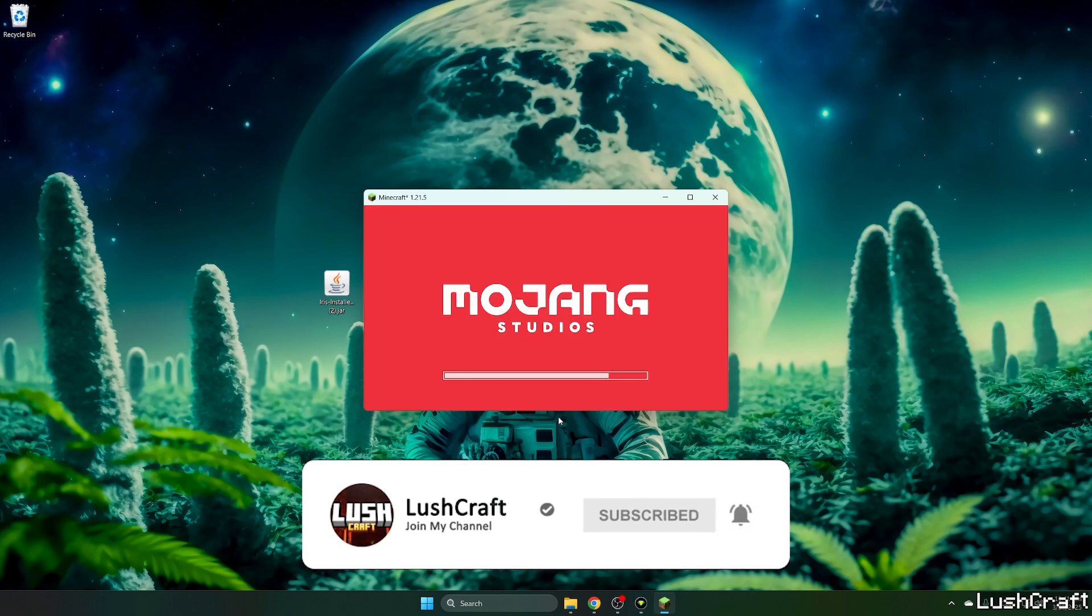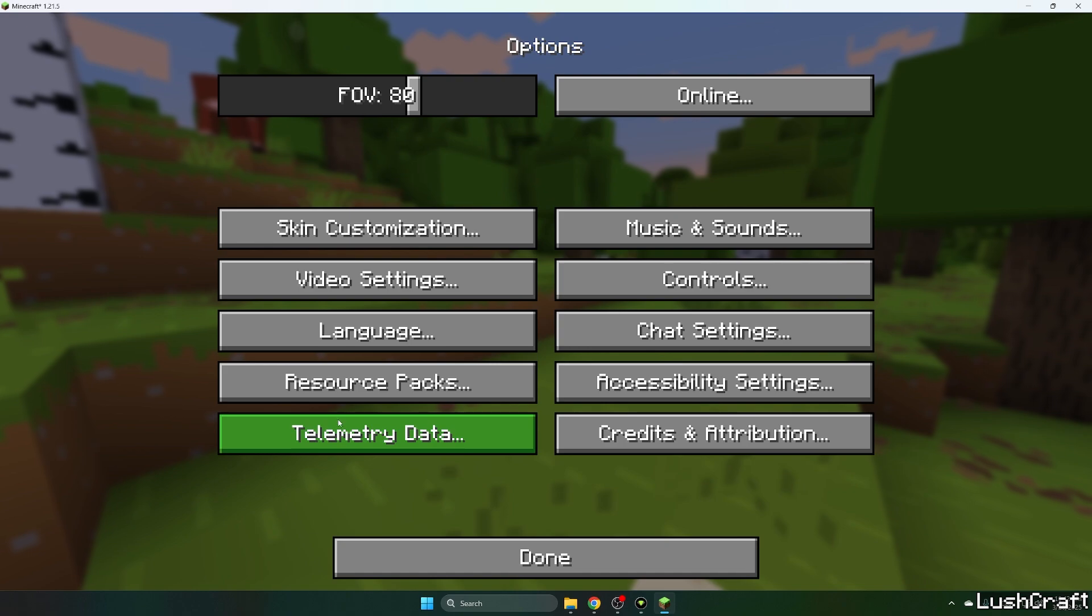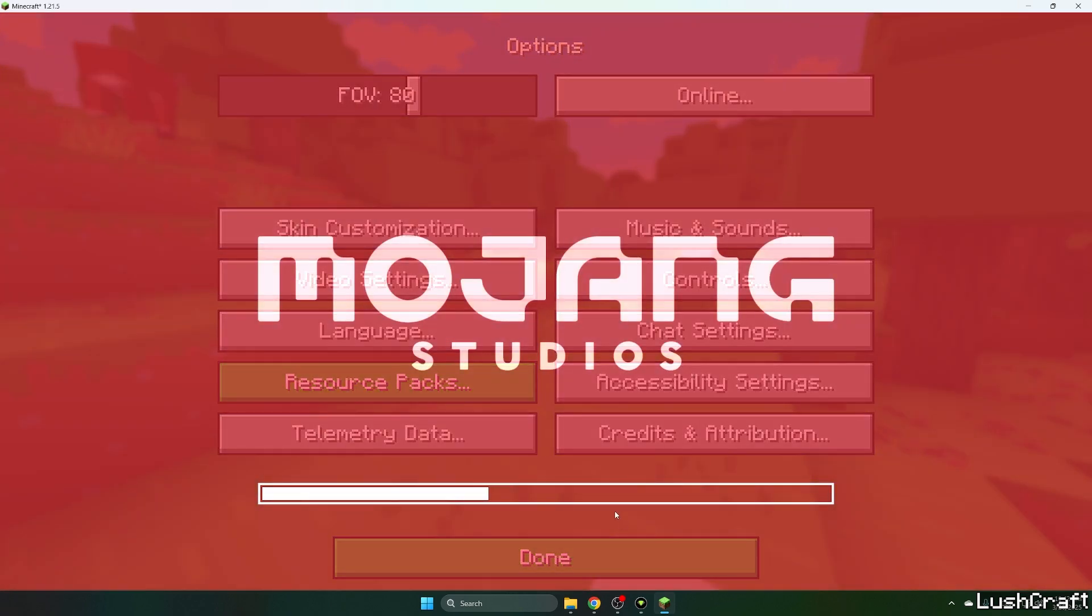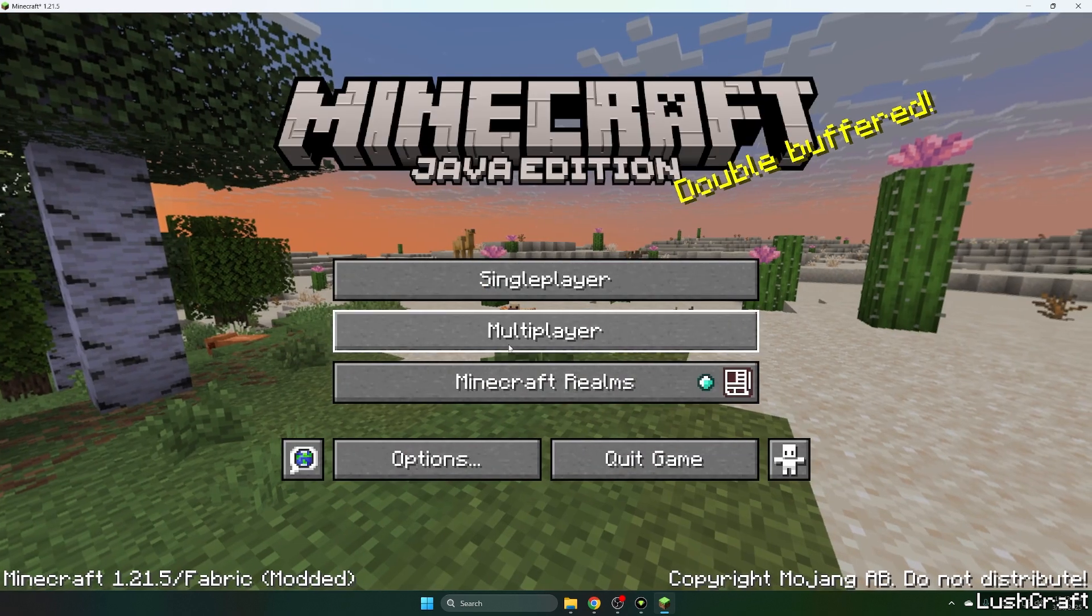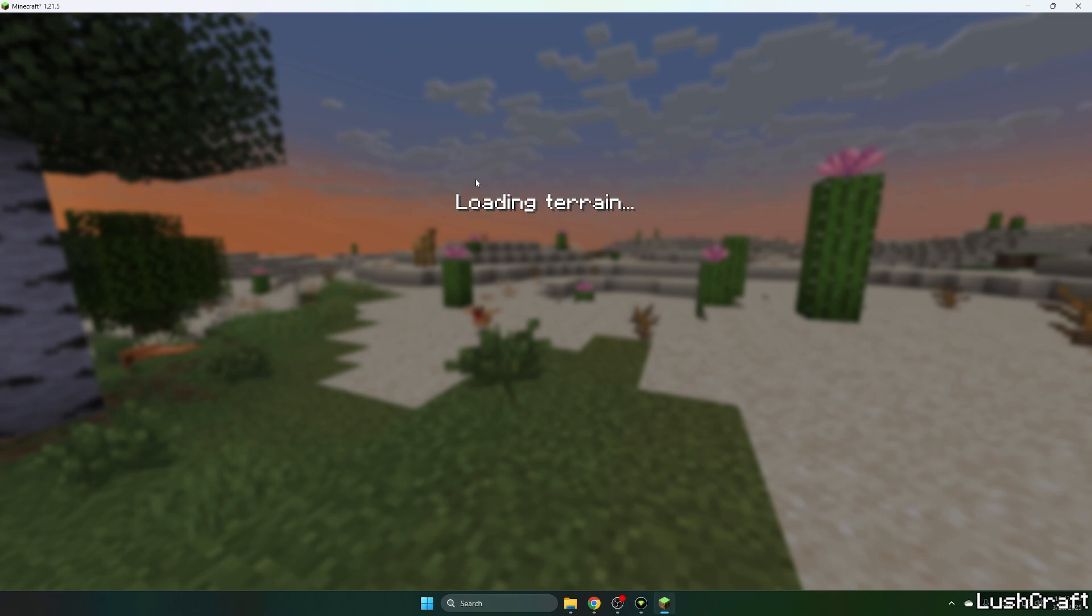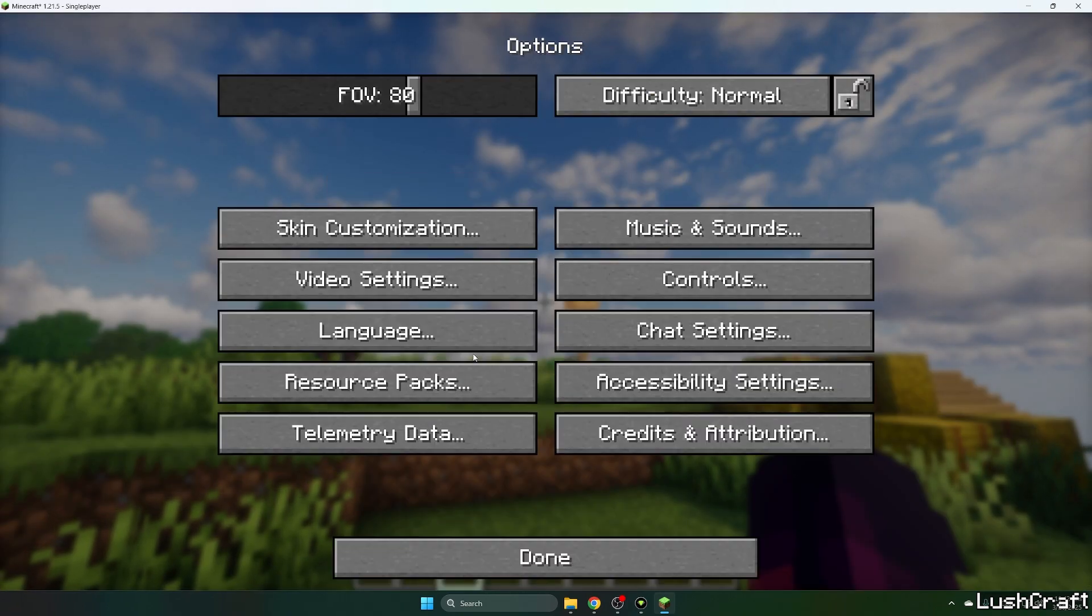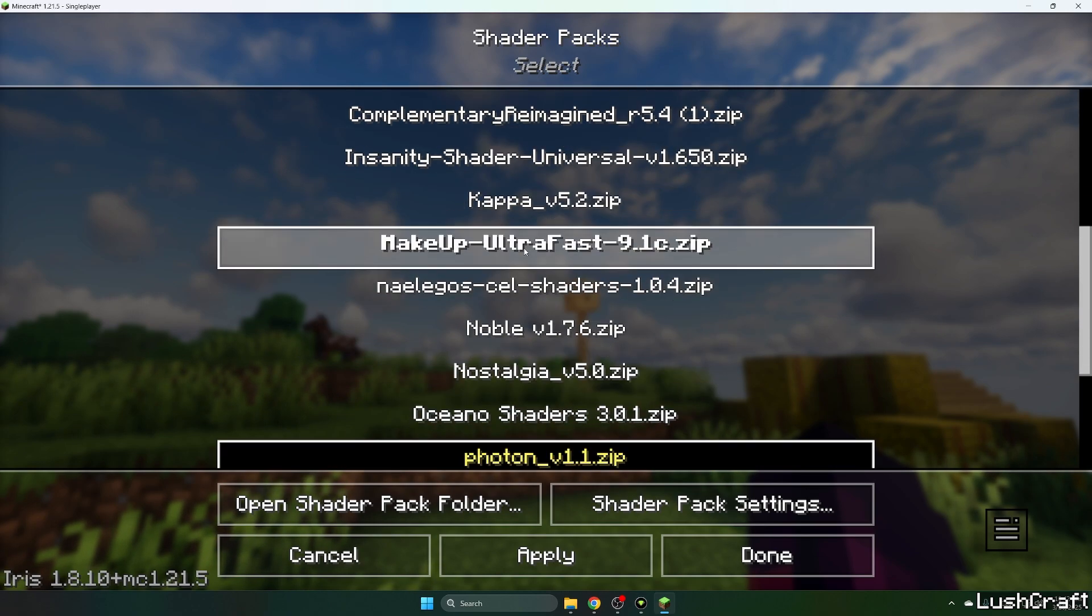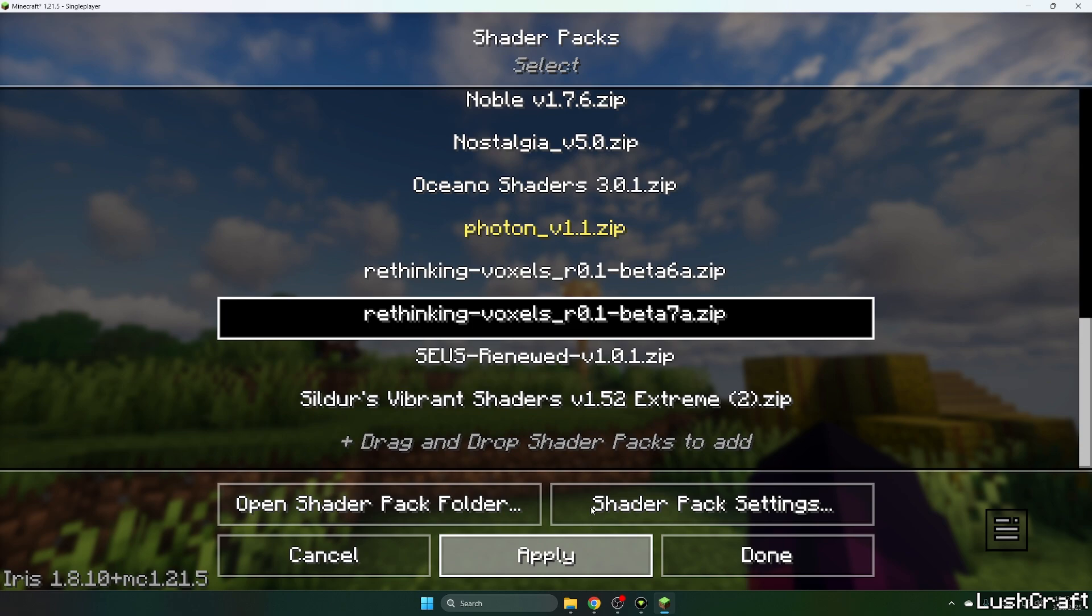Let me extend the window and turn off this texture pack because I want to show you how the Rethinking Voxels looks by itself. Get to your world, and here we are. Hit escape, options, video settings, shader packs, and look for Rethinking Voxels Beta 7a and hit apply.